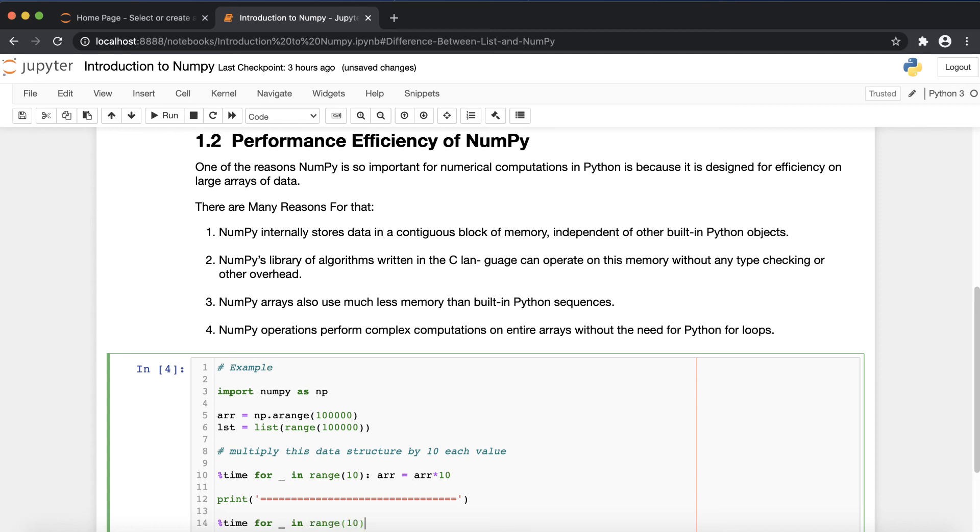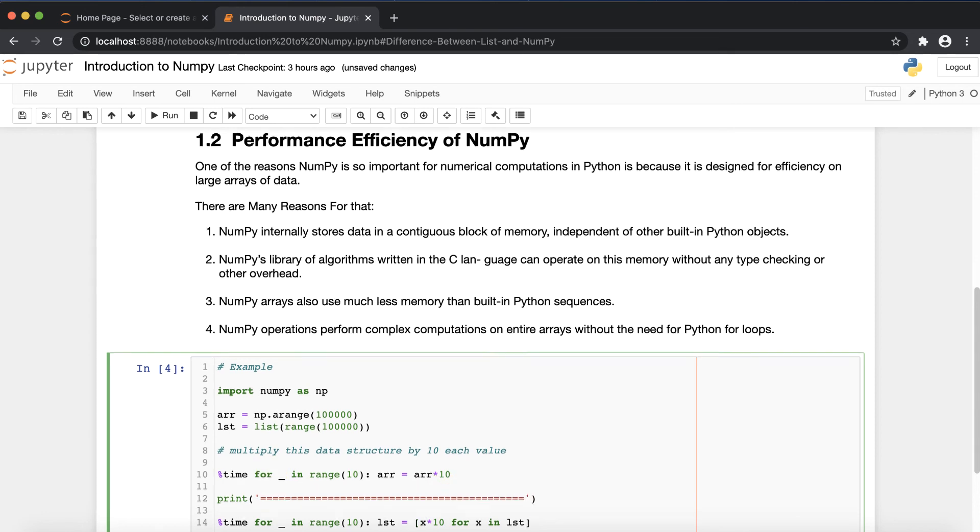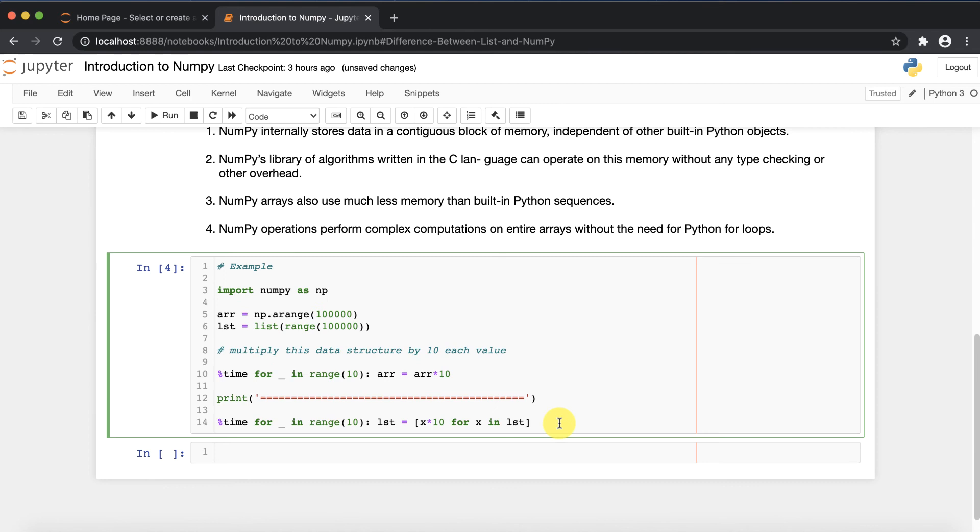For 10 times this loop is going to be executed. In simple words, here I'm going to use the list comprehension concept: x multiplied by 10 for x in a list. What this program will do: 10 times the loop is going to be executed and each time it will multiply the numbers by 10.